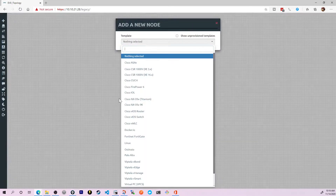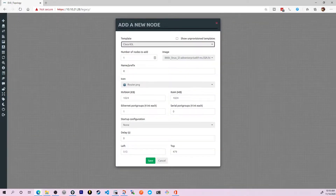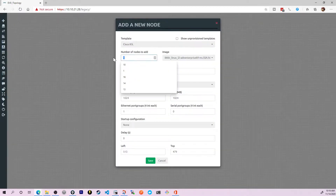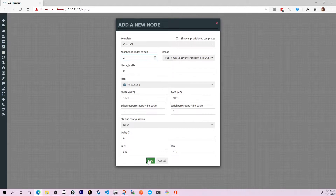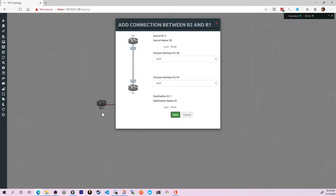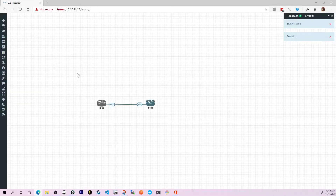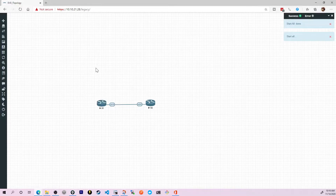I'm going to start by adding just a couple of nodes onto the topology. Let's give them two nodes, click save, connect them together, click save. Over here I'll do More Actions and start all nodes. We'll give them a couple of minutes to boot up, and then we'll start building our first base config.